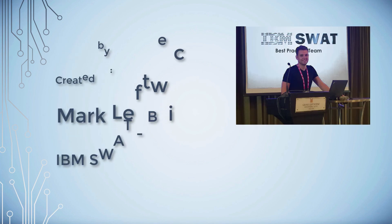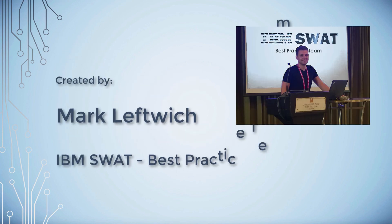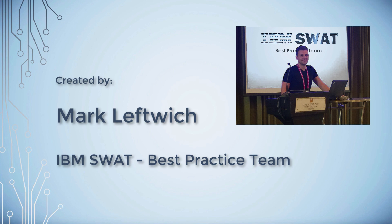Welcome to the IBM Cloud App Management Series. My name is Mark Leftwich and I work for IBM's SWAT Best Practice Team.